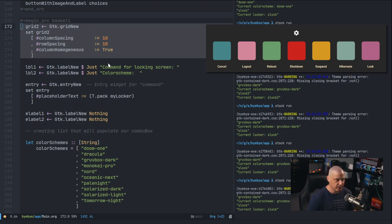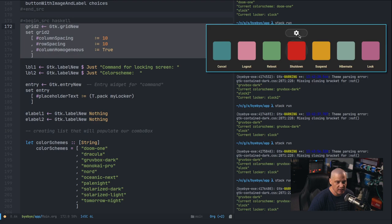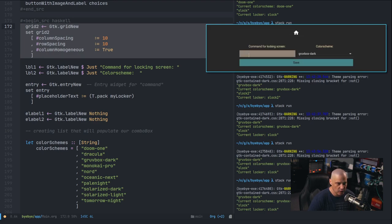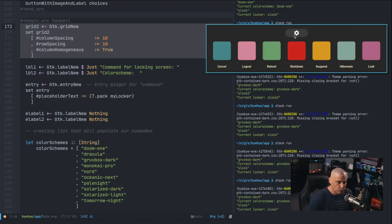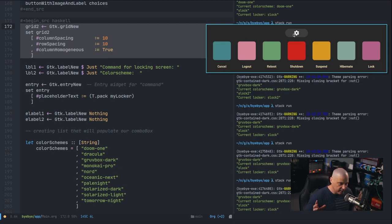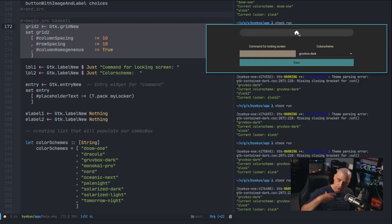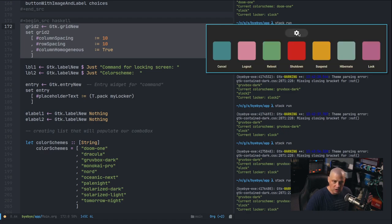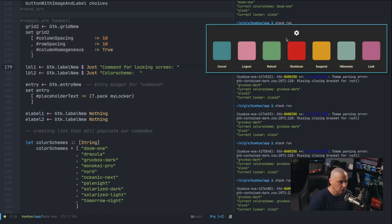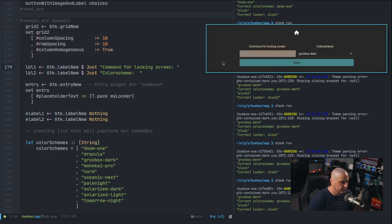The next section is new: I create grid 2, a second grid. When I click the settings icon, it runs a command that does 'widgetDestroy' on grid 1 and then 'showAll grid2'. When I hit the home button, it does the reverse — destroys grid 2 and shows all of grid 1. That's the toggle behavior between the main screen and the settings screen.